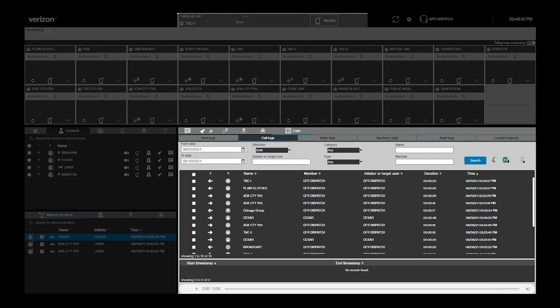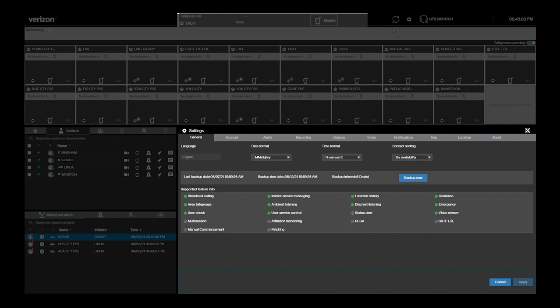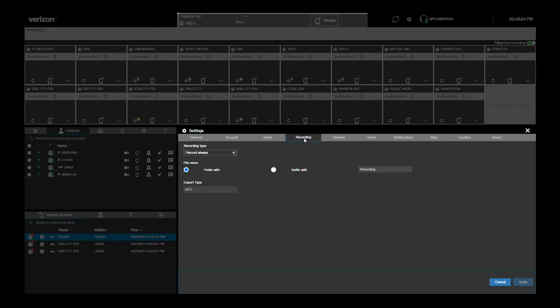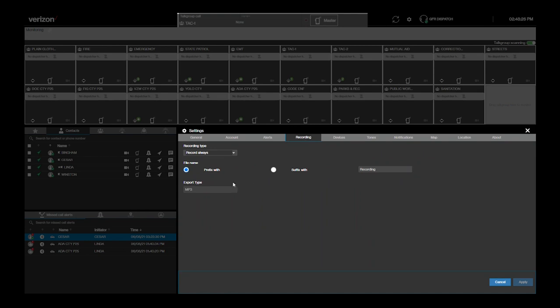As mentioned earlier, all Verizon PTT calls are recorded by default. However, the dispatcher can change this behavior so that calls are only recorded manually or cannot be recorded at all. To do this, go into the Settings menu and select the Recording tab. Here, you'll see the Recording Type drop-down menu with the three choices. When finished, don't forget to apply the changes before exiting out of Settings.